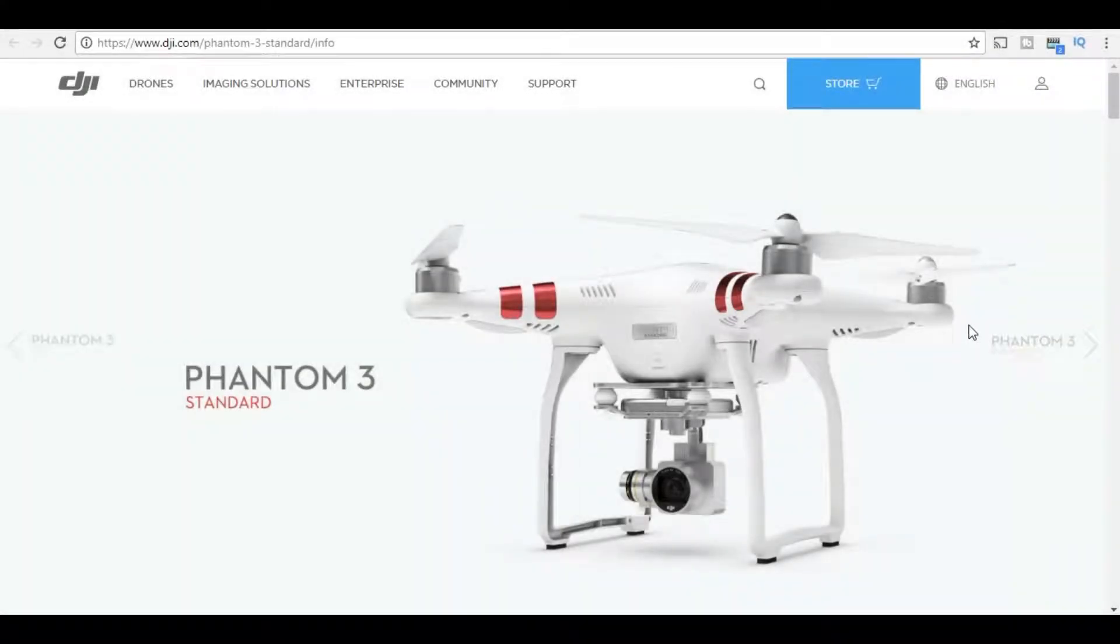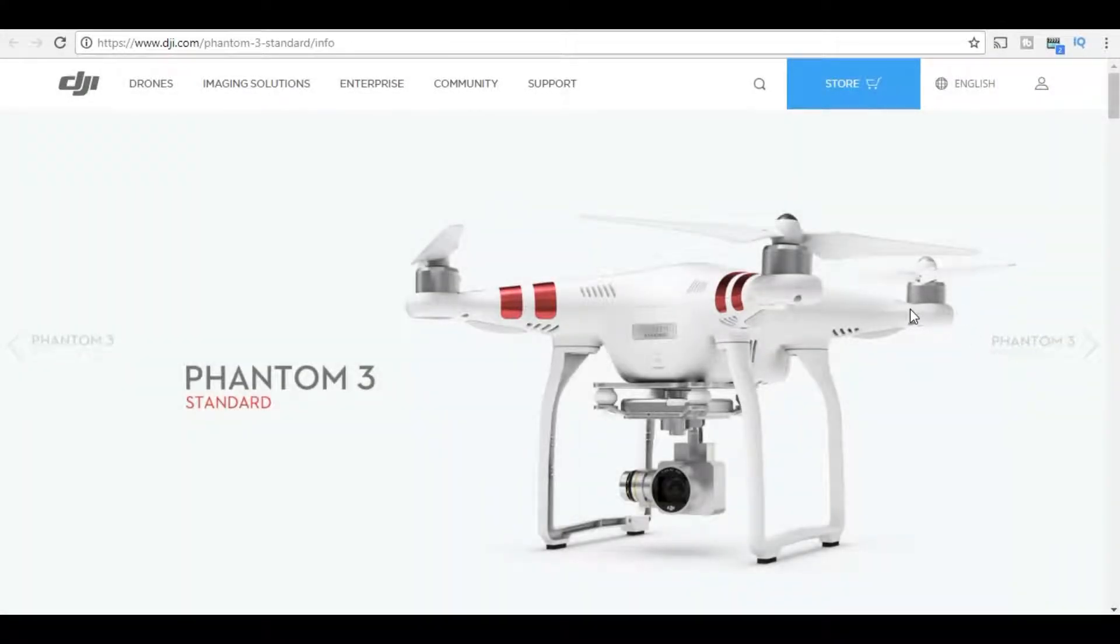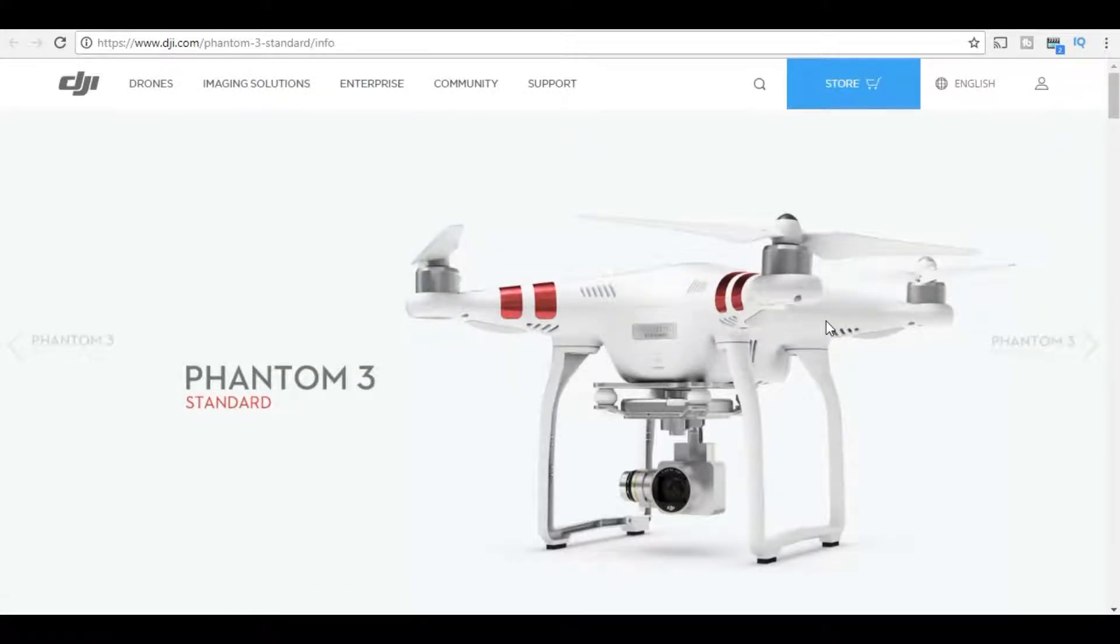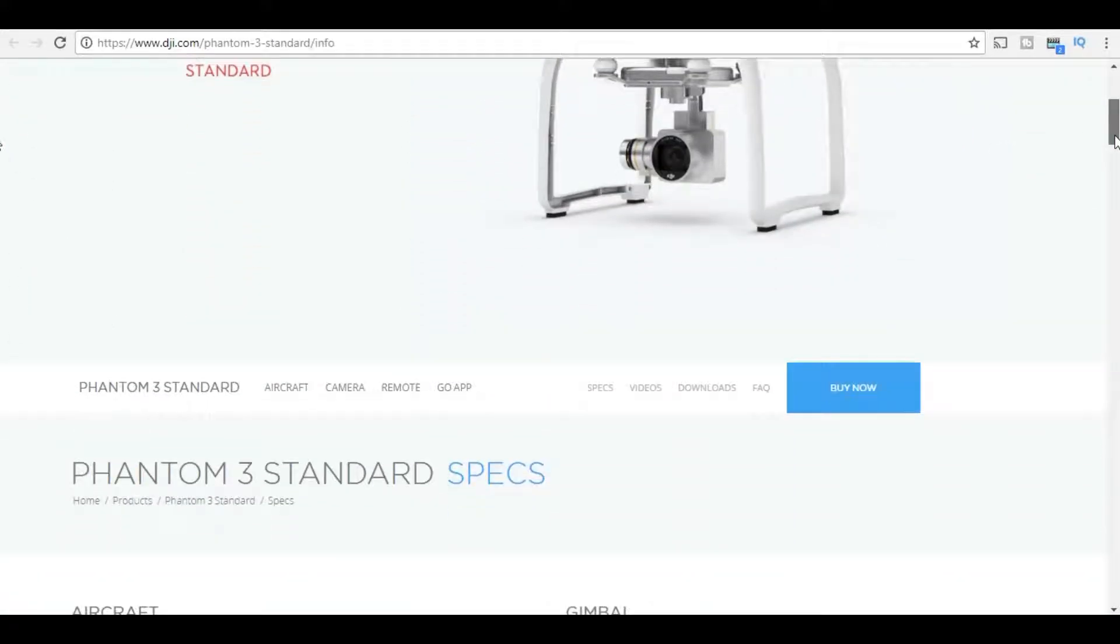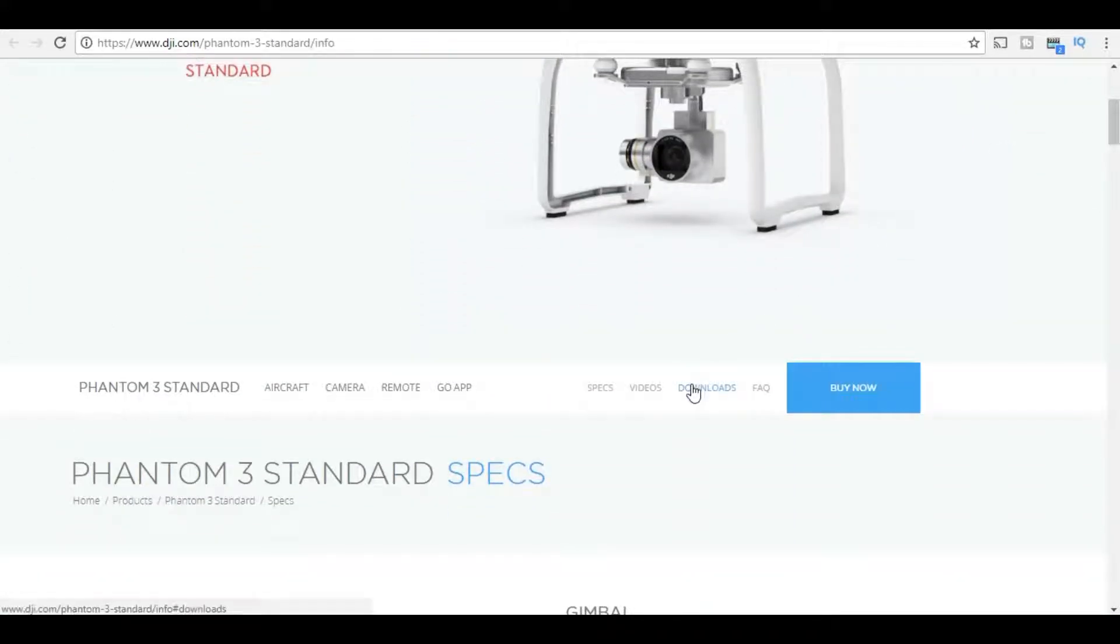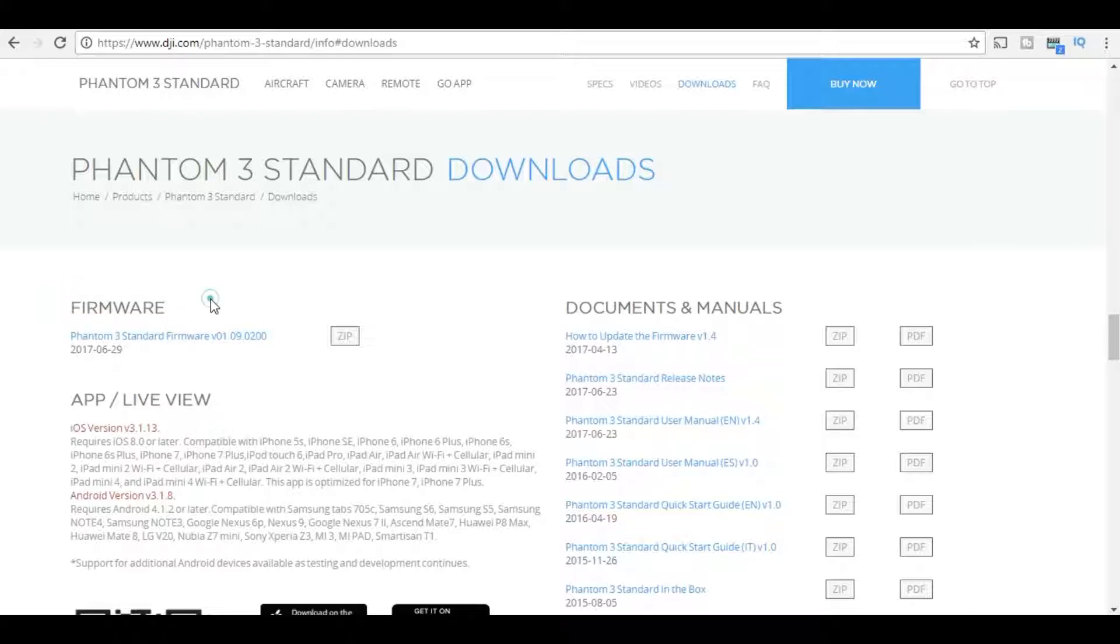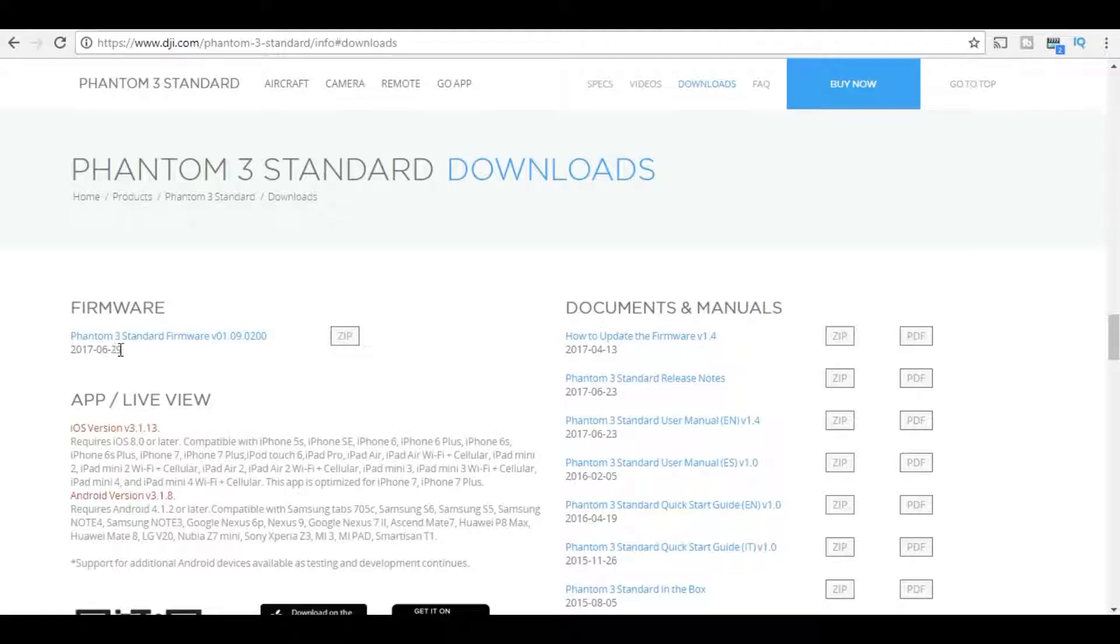The first thing we need to do is visit the official DJI Phantom website. In this case I have a Phantom 3 Standard, so I'm at www.dji.com/phantom-3-standard/info. We need to head down to the downloads section. Click on downloads and it slides down to the download section. Here you'll see firmware, and under firmware we see a release was recently done in June 29th. It's the latest release 1.0902, so this is what we download. Just click on the zip file.